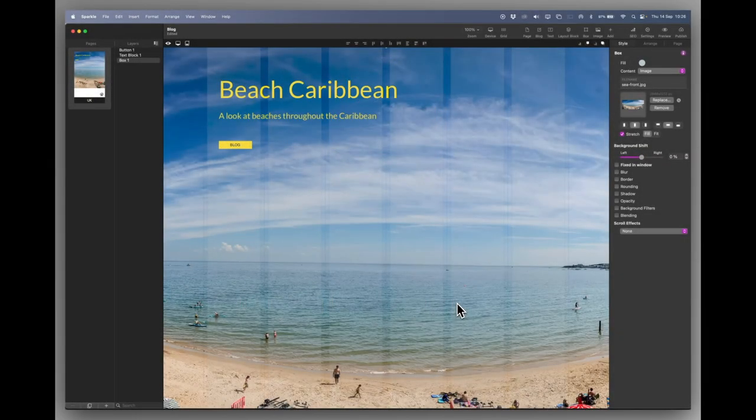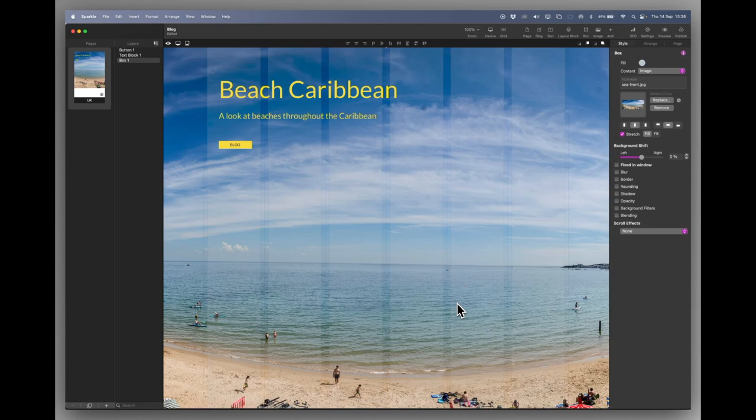Hello and welcome to another Sparkle 5 tutorial. Today I'd like to take you through how to create a blog. Now there are two ways you can have a blog. One is on its own, as its own website, or a blog that's held in another website or part of another website.